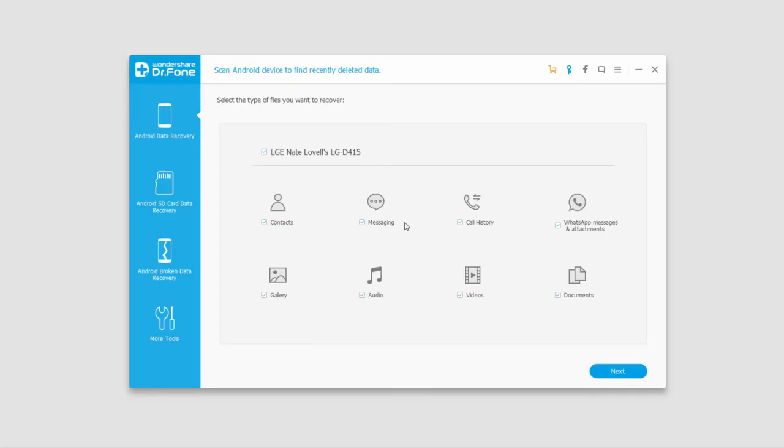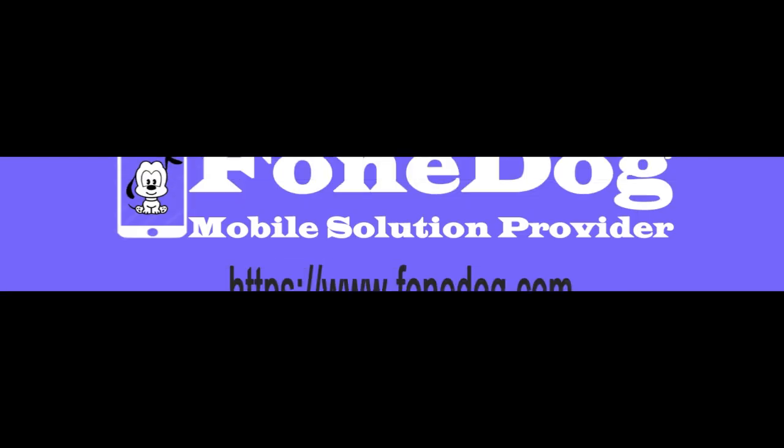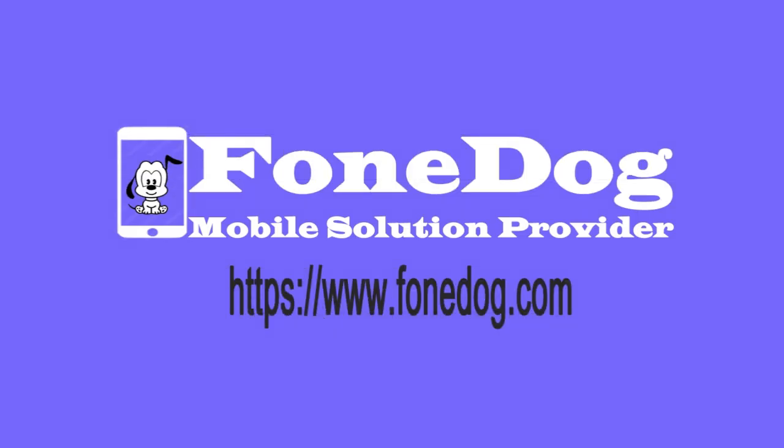That is it for this tutorial. I hope you guys enjoyed. That is how you use the Android data recovery feature. Thank you.